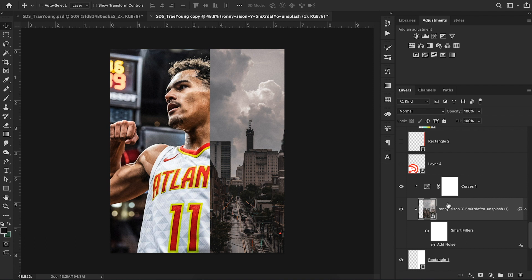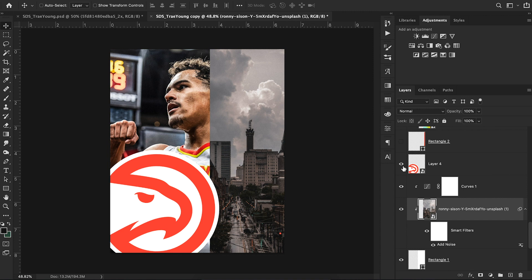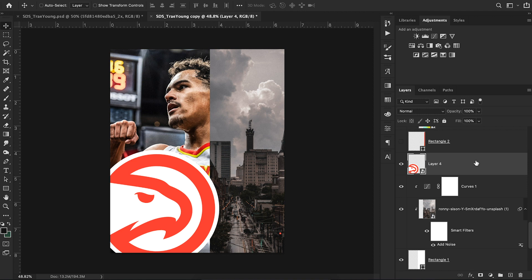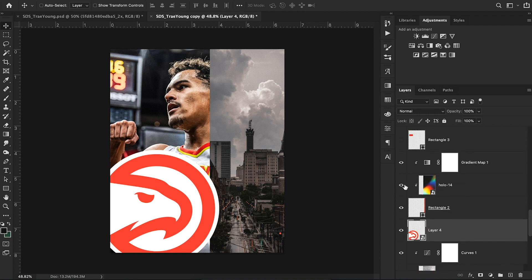I wanted to include more detail and elements, so I added the Atlanta Hawks logo — I think their logo is a really cool round element you can feature in your design. I went to sportslogos.net, which is a great place to find high-quality sports logos, and just dragged it straight into Photoshop — click and drag. Now I have my Atlanta Hawks layer just like that.